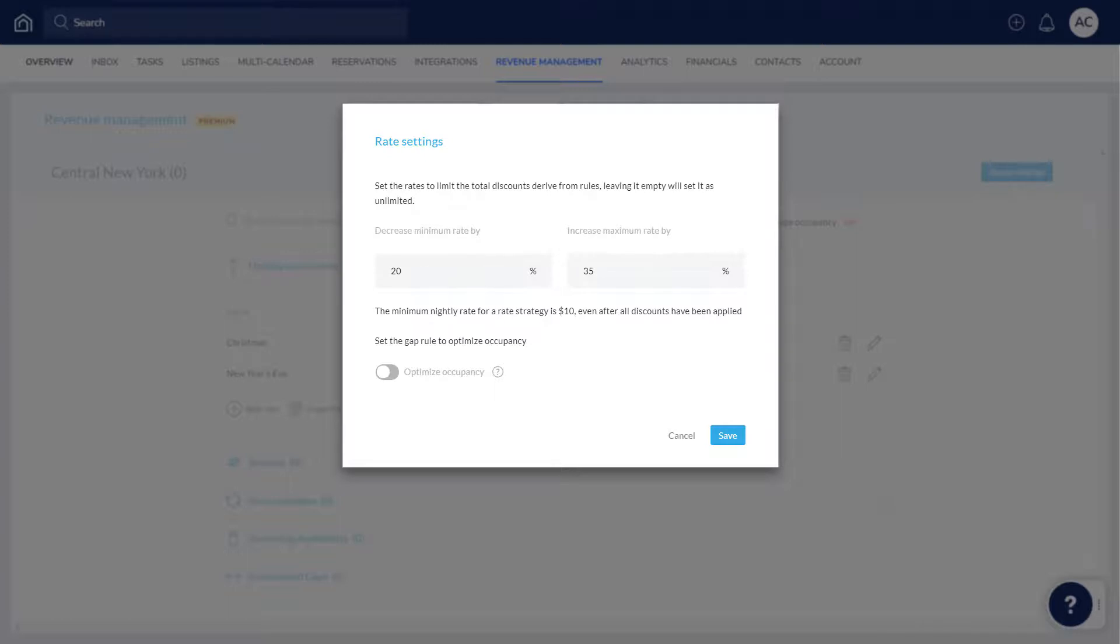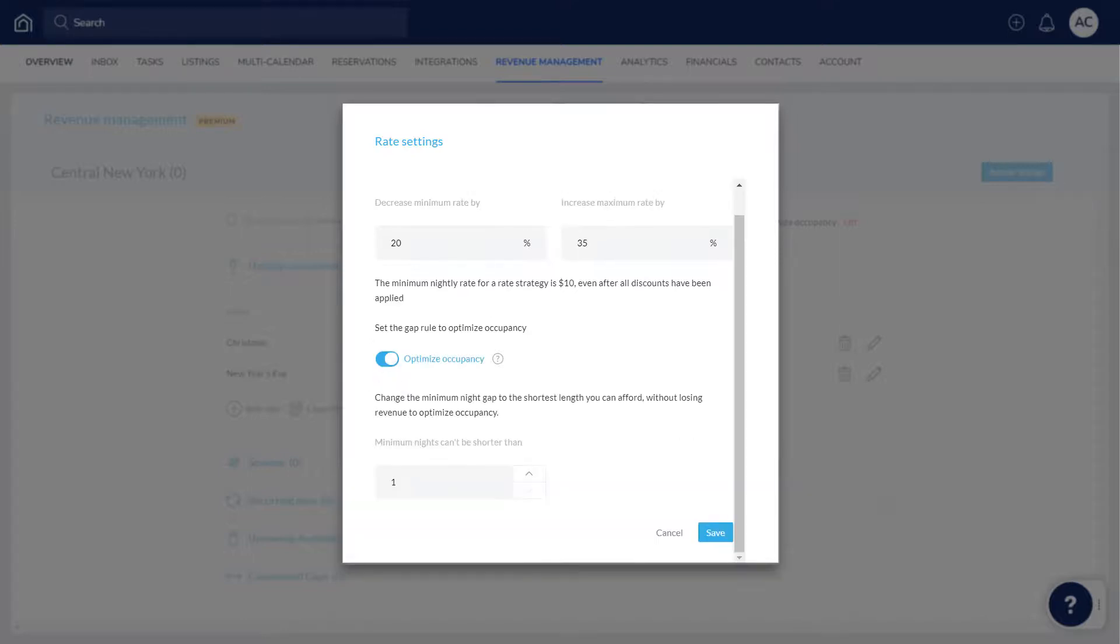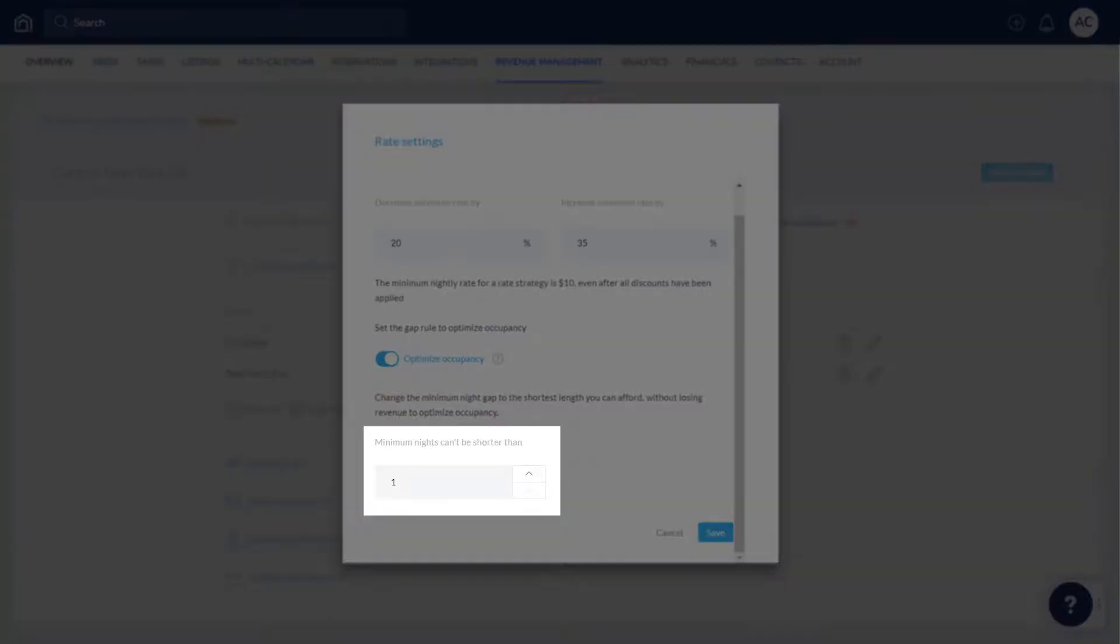In this pop-up, you can also fill in empty gaps on a listing's calendar by setting the shortest number of minimum nights that are affordable. When there are gaps in a calendar, the number of minimum nights will be reduced, allowing for more reservations. Turn the toggle on and enter the relevant number, then click Save.